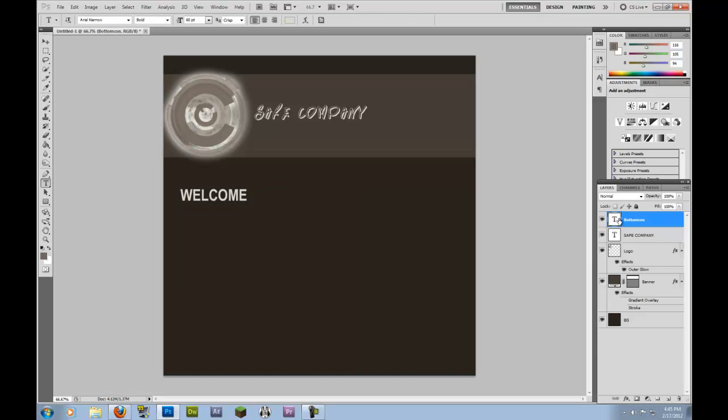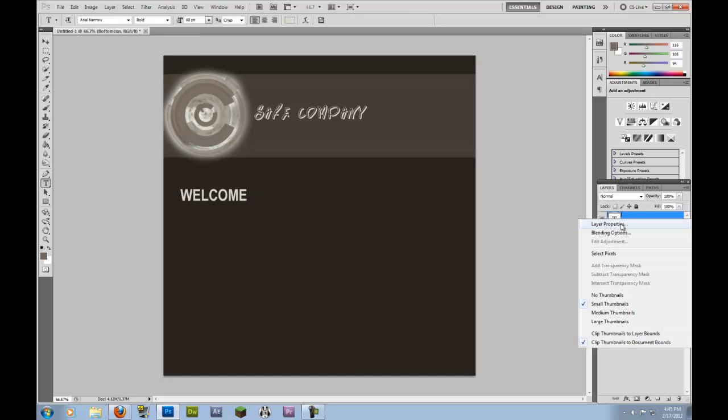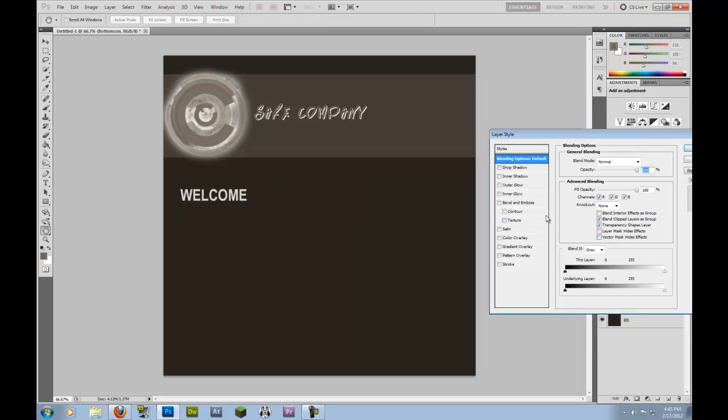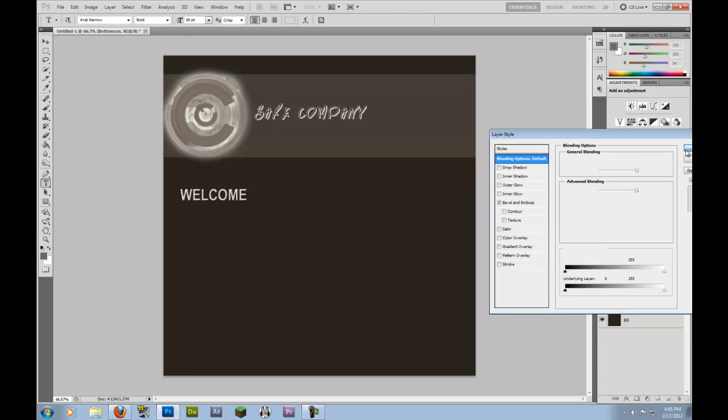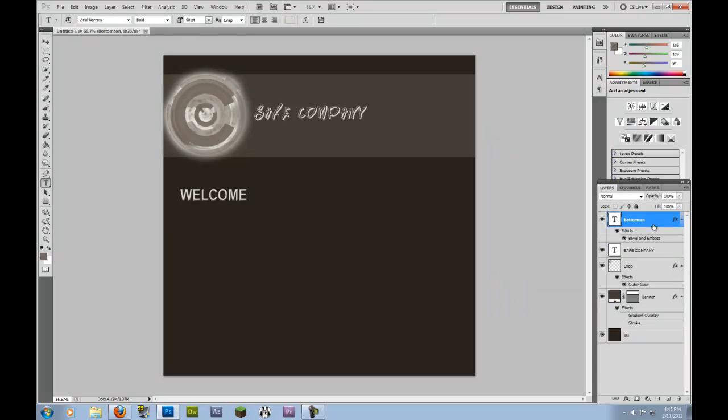And I'm going to blending options and I'm going to bevel and emboss. That's kind of the oldie, I'm not going to go for... So again, now that has that feature.